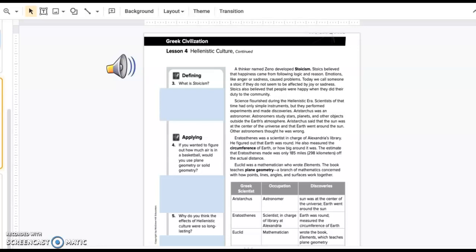Euclid was a mathematician who wrote Elements. The book teaches plane geometry, a branch of mathematics concerned with how points, lines, angles, and surfaces work together.